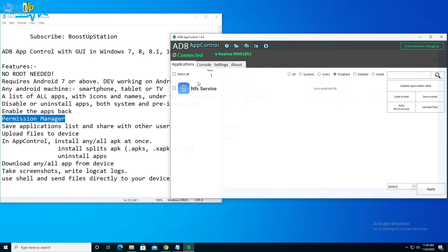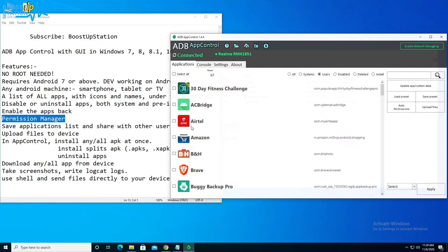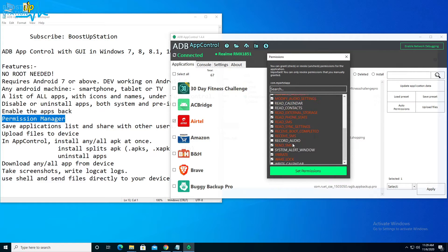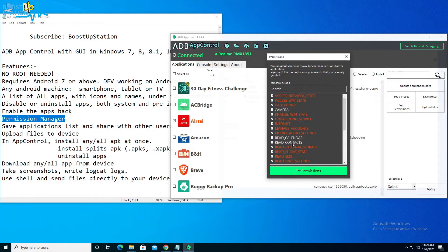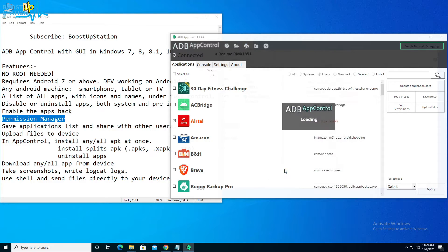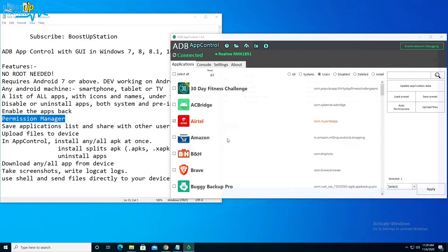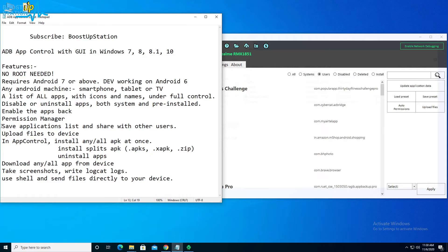You can also manage the permissions of particular apps. Go to User Apps, right-click on the app, and click Set Permissions. You have a lot of permissions listed — enable whichever ones you want, then click Set Permissions to apply. It says all permissions have been successfully set. Click OK.